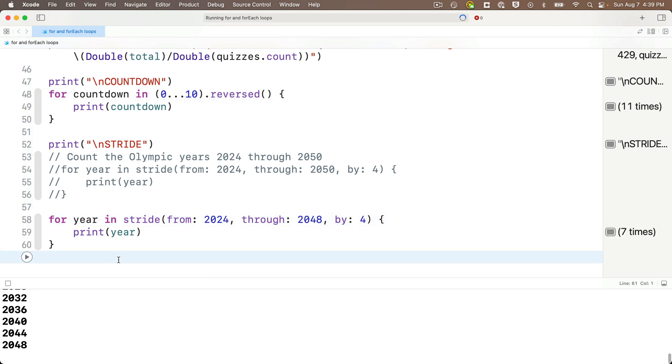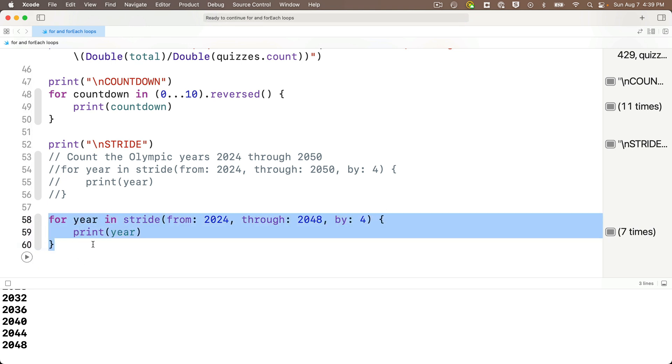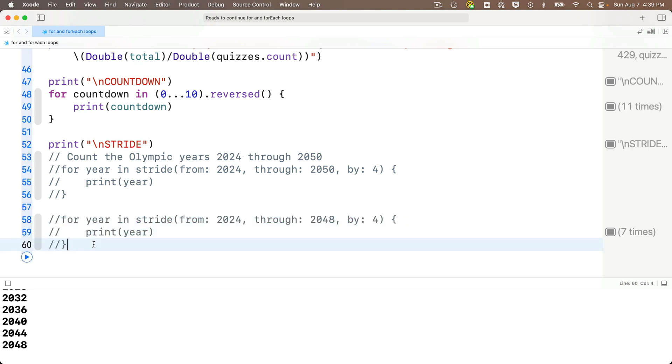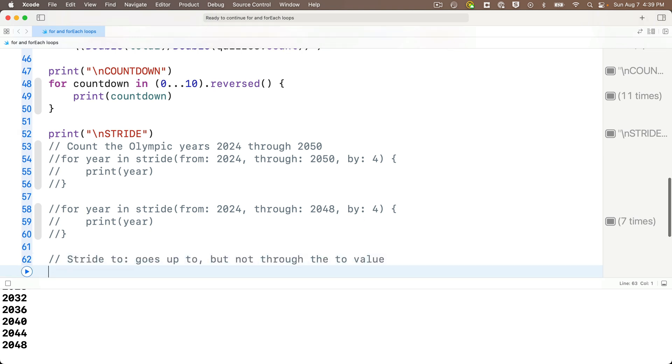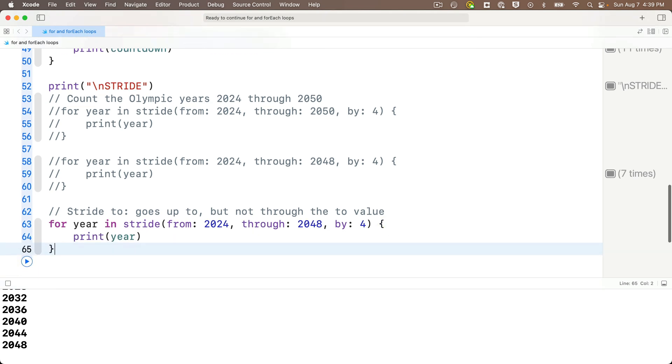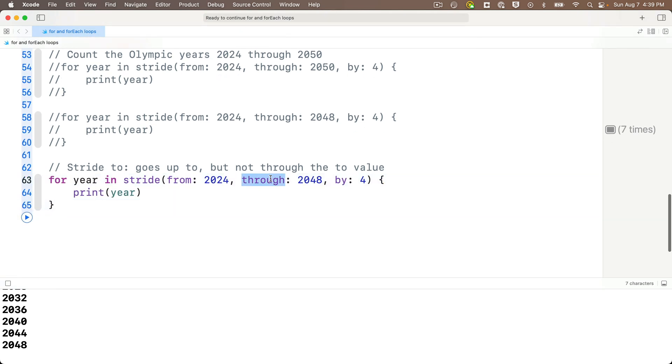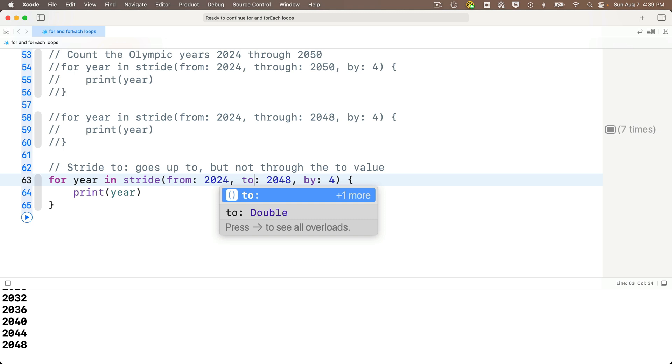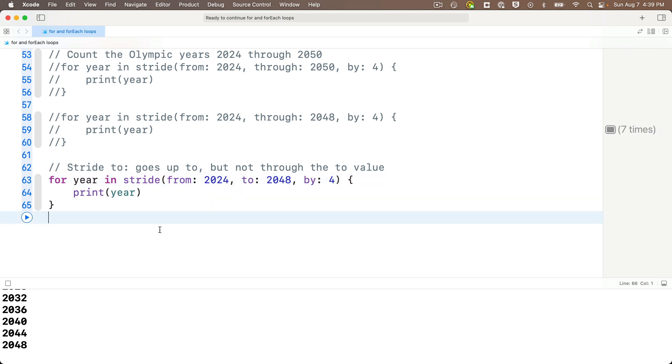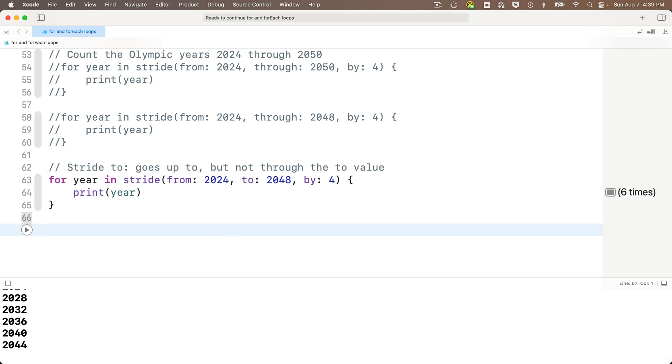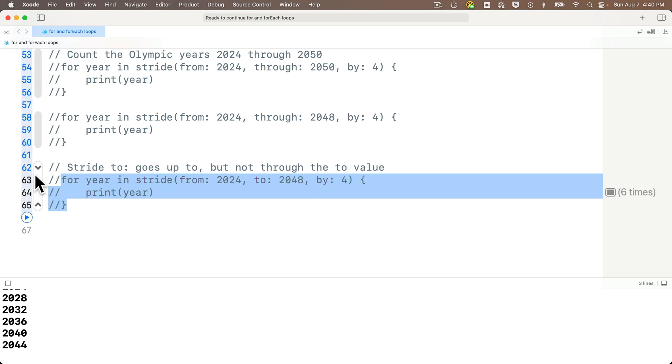Now to show you how this would work if we went through 2048, I can highlight the code we just wrote, copy it, comment it out with a command slash, paste it below. And I'm going to change my through value to 2048. And when we shift return, sure enough we see we end at 2048 still, but this is perfectly divisible by four. That's why we stop there and we see 2048. Now just to show you what would happen with the two parameter in here, I'm going to once again highlight the last code that I wrote, copy it, comment it out with a command slash, and I'll put a comment in here for notes that says stride two goes up to but not through the two value. Then paste the code down below, and I'm going to change through to to. And then when we run this code with a shift return, we see we stop at 2044. How come? Well that's because 2048 is what we go up to, but we never reach 2048. It's just like the half open range. So that's why we stop at 2044. So now your notes have examples of using stride through and stride two.